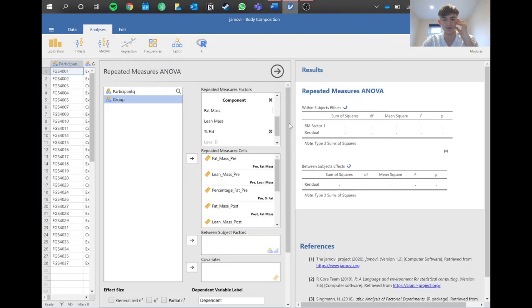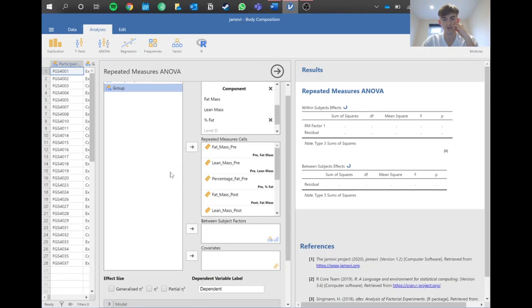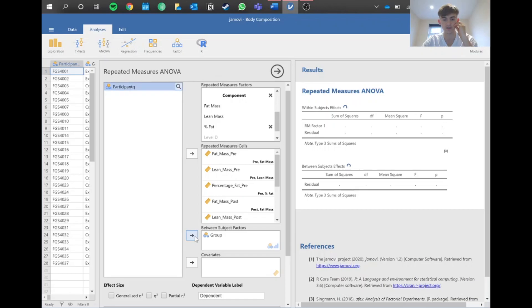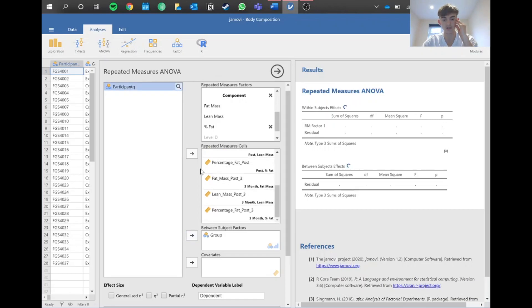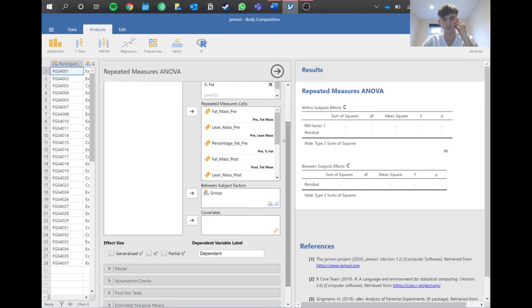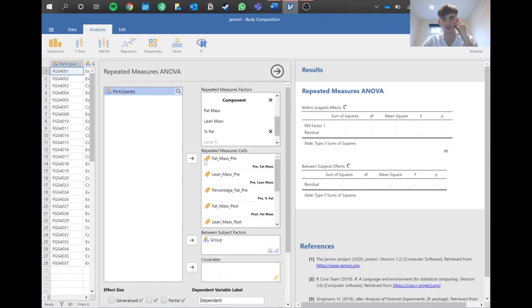That's doing a repeated measures ANOVA right now, but because we also put our participants into two different groups, we need to add this group factor here. That just goes in here and should sort all the participants into their groups, and then hopefully Jamovi will load that up for us.